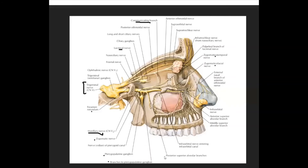The third branch is the posterior superior alveolar nerve, which supplies the molars of your maxilla and the gingival tissue of that region. In the infraorbital canal, two further branches are given off: the middle superior alveolar branch, which supplies the premolars of the maxilla, and the anterior superior alveolar branch, which supplies the anterior teeth of the maxilla.